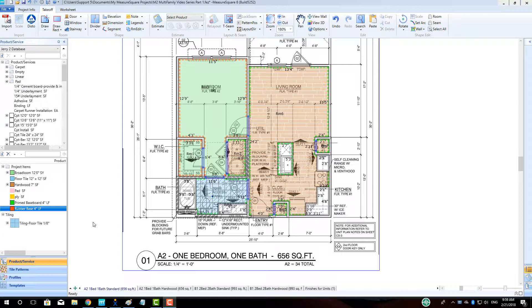For multifamily projects, it is often a requirement to have numerous units of the same type estimated. To speed up this process, MeasureSquare 8 allows you to duplicate the unit tab while providing consolidated waste numbers for just that unit type.